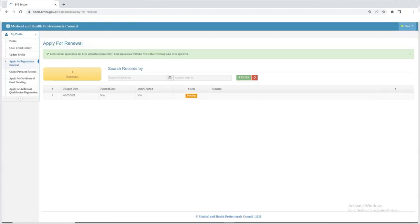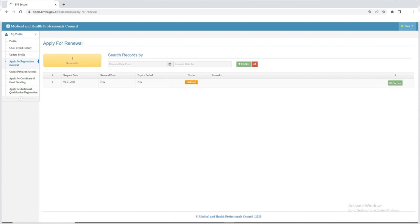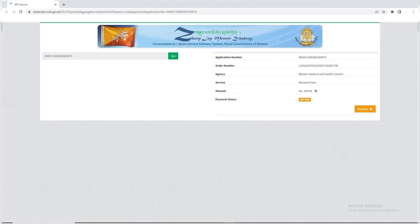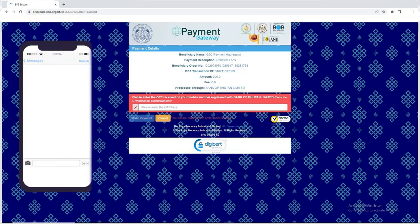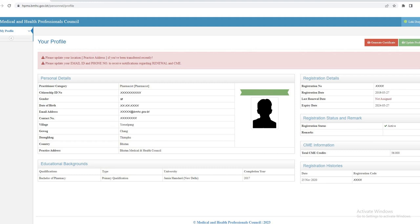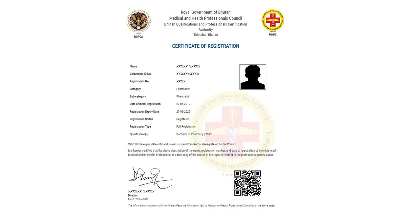Once you have submitted your application, the council officials will review and endorse it. If endorsed, you will then receive an email with a link to proceed for online fee payment, or you can pay online from your account if you are applying from your smartphone. After completing your payment, you can generate your renewed certificate by clicking on the 'Generate Certificate' option.